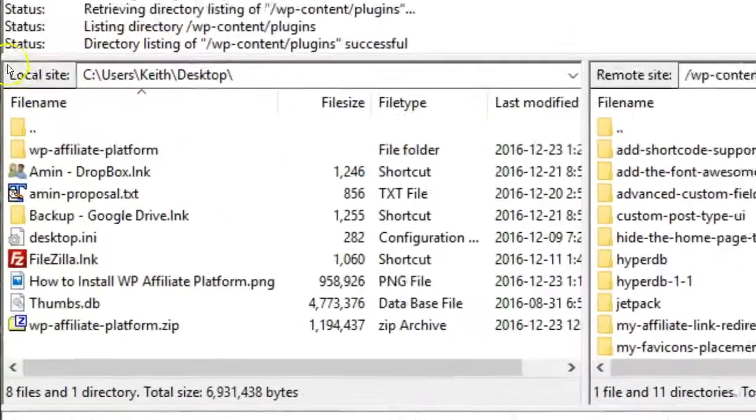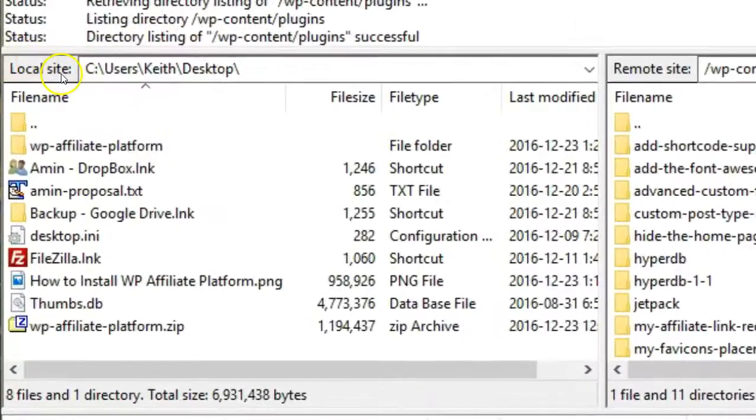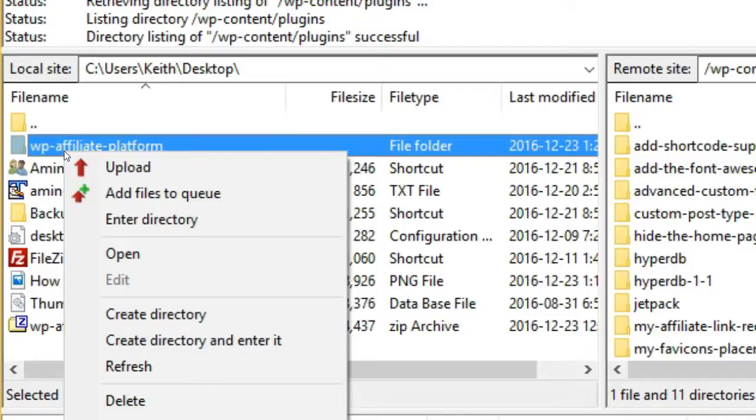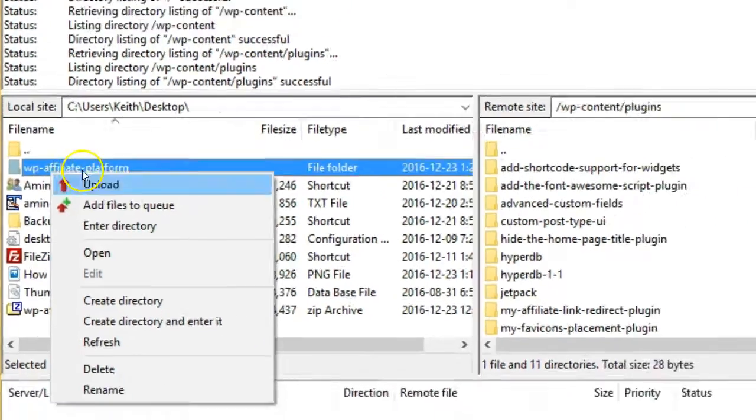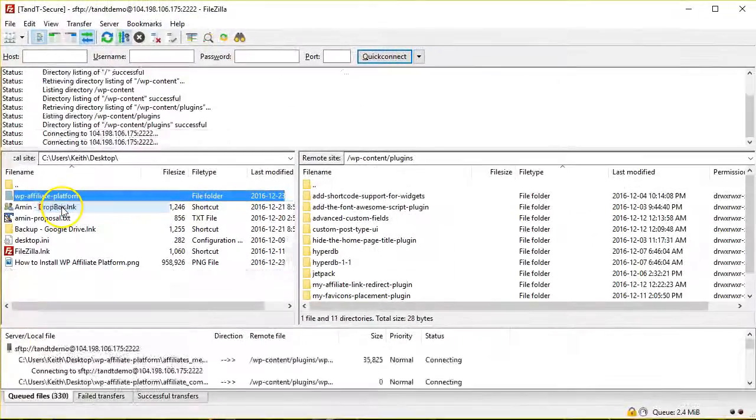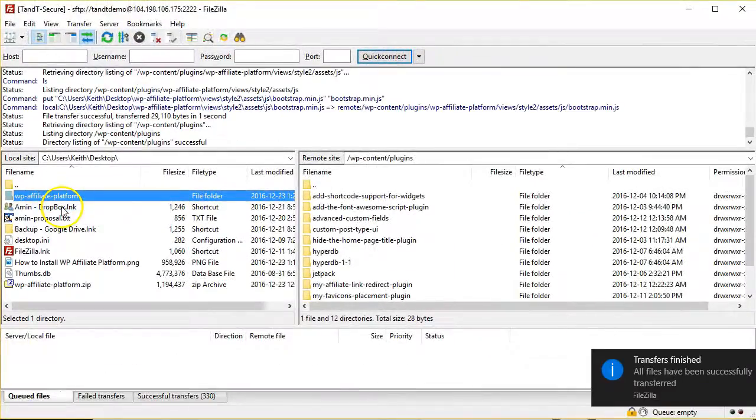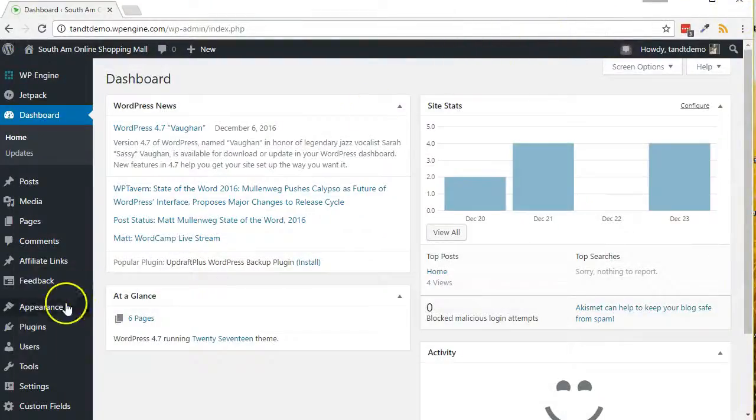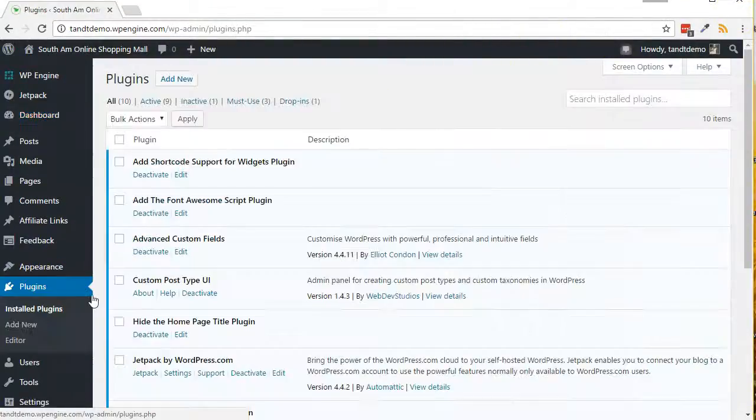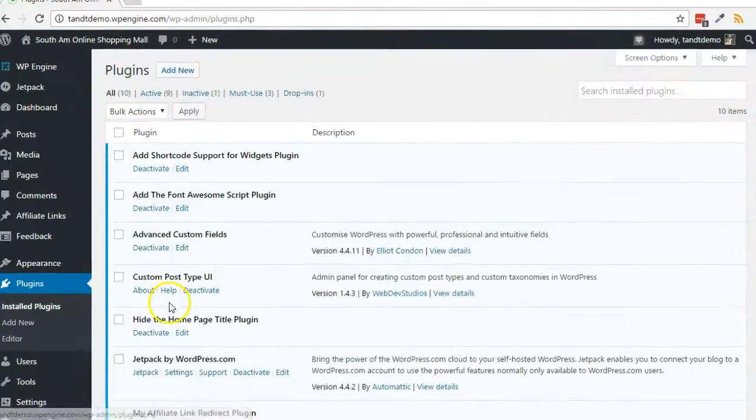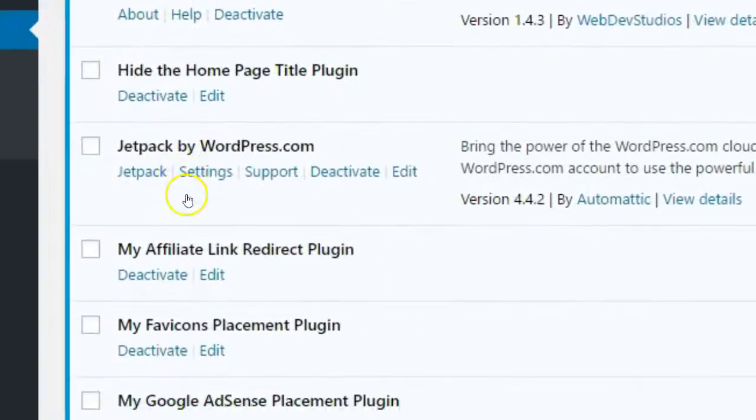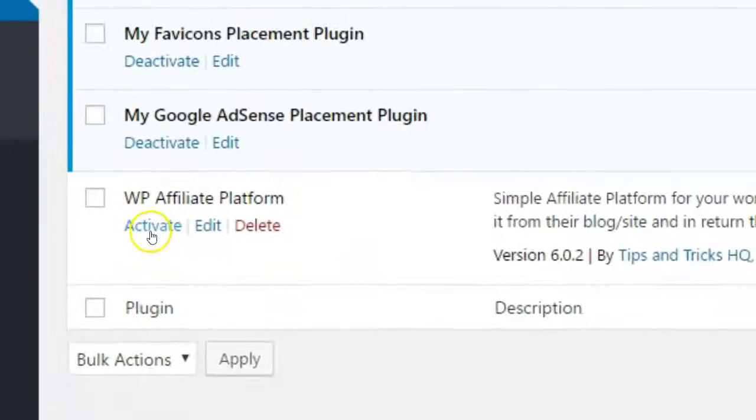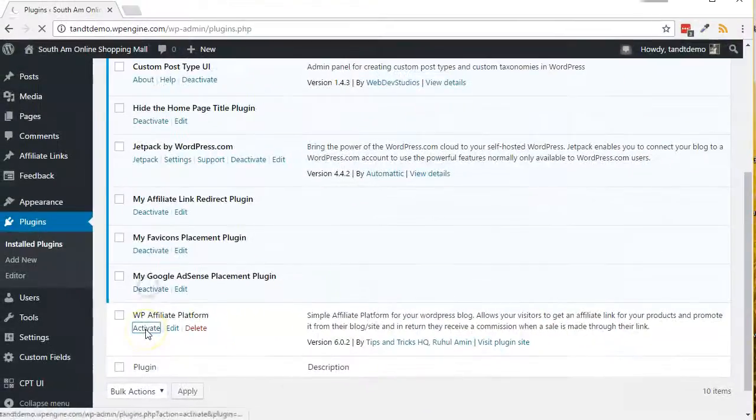Now, from the local site side, navigate to where you unzipped wp-affiliate-platform. Right-click the folder wp-affiliate-platform and click Upload. When complete, close FileZilla and open your WordPress dashboard. Click on Plugins, find the wp-affiliate-platform plugin in the list, and click the Activate link.